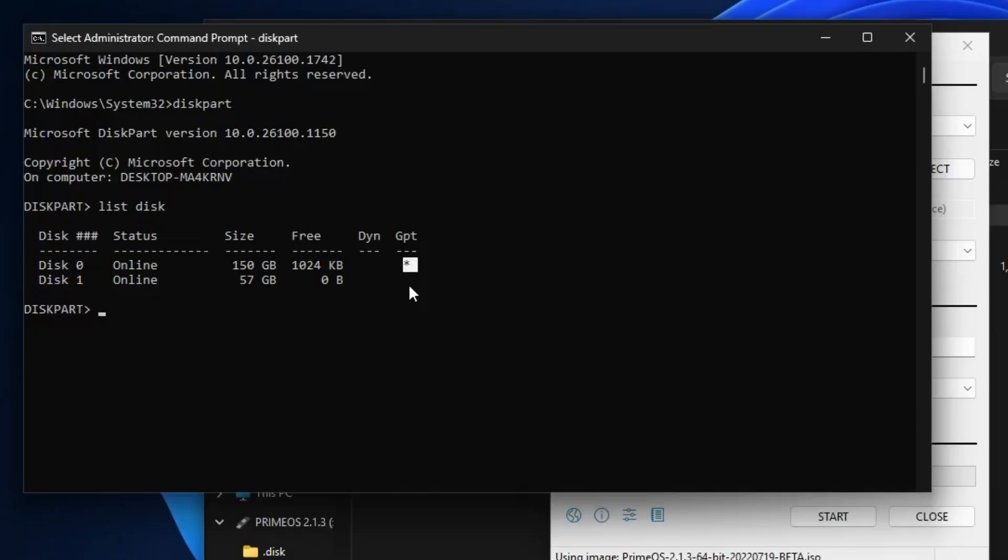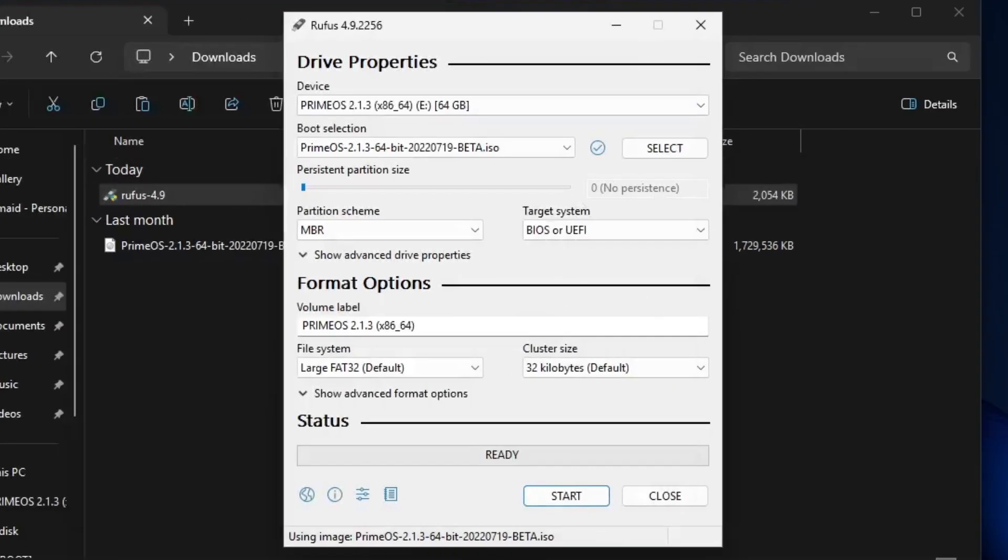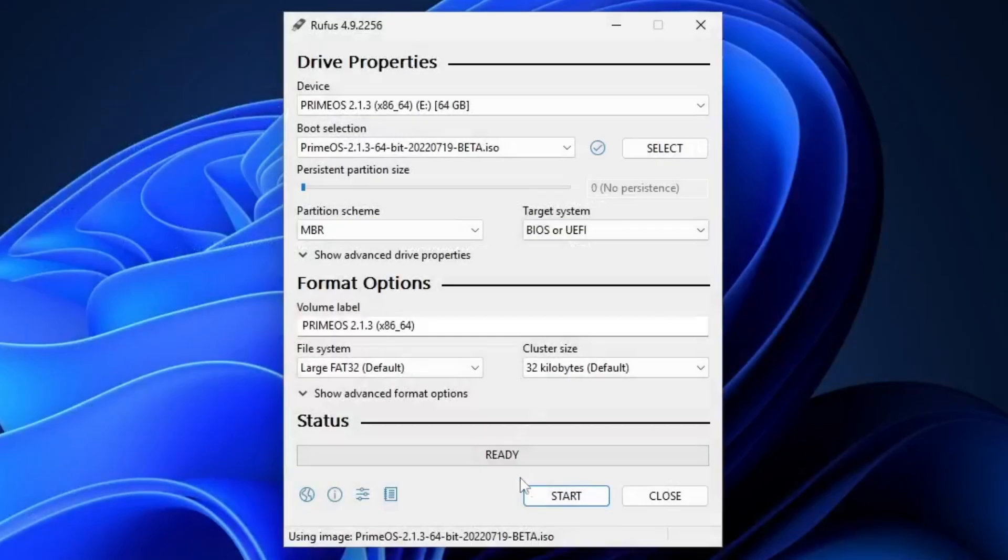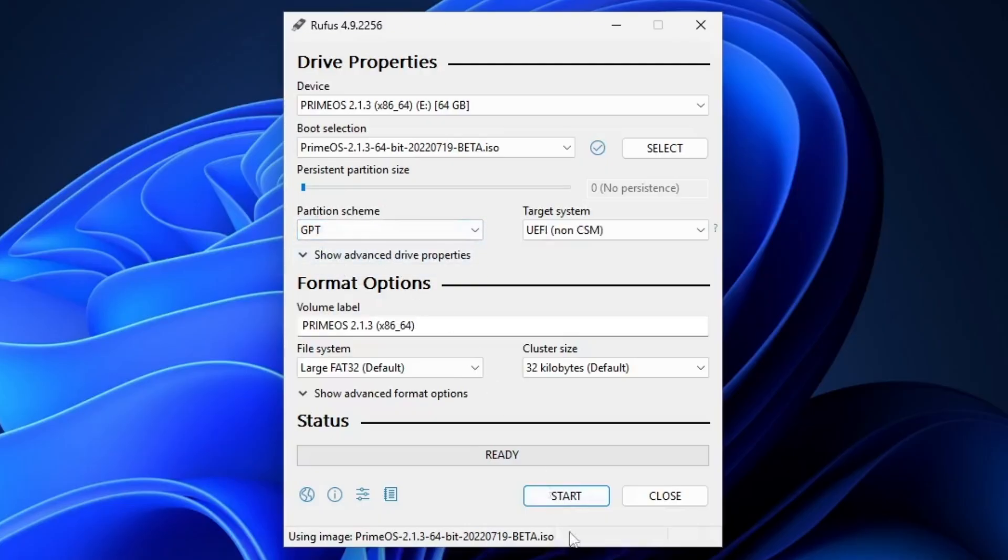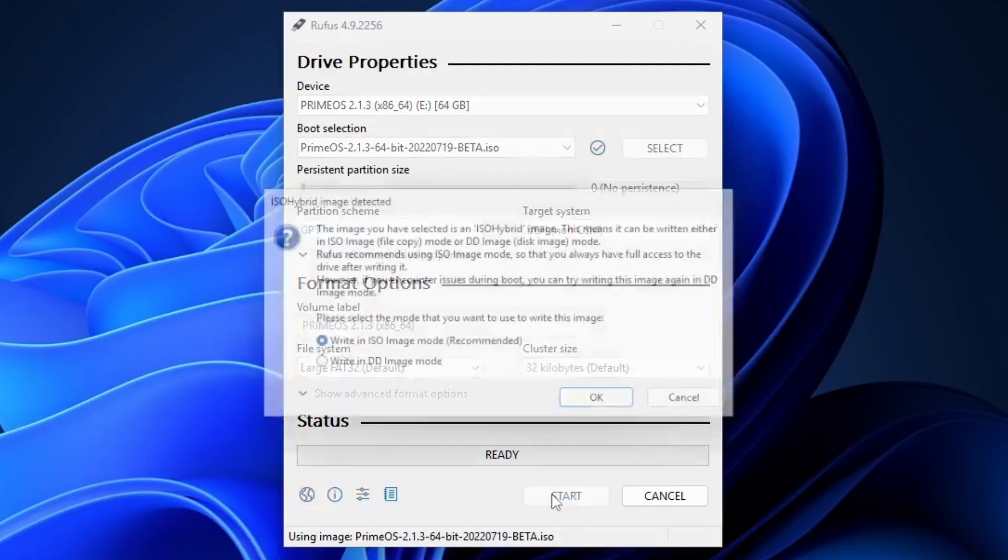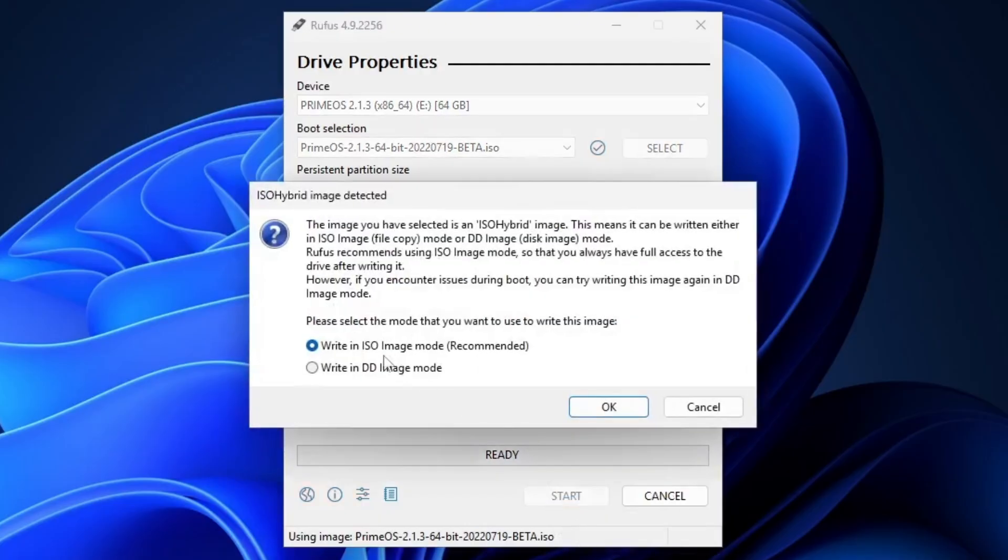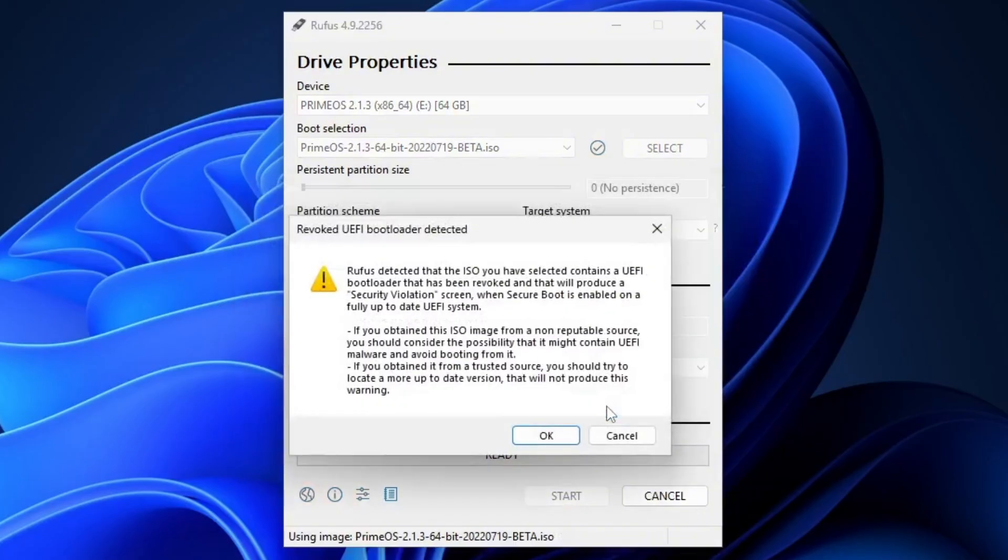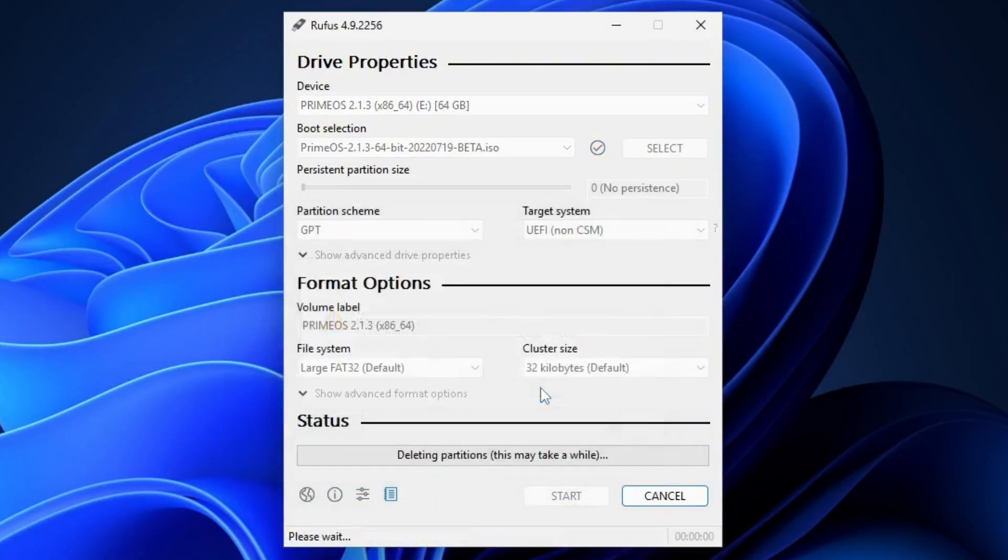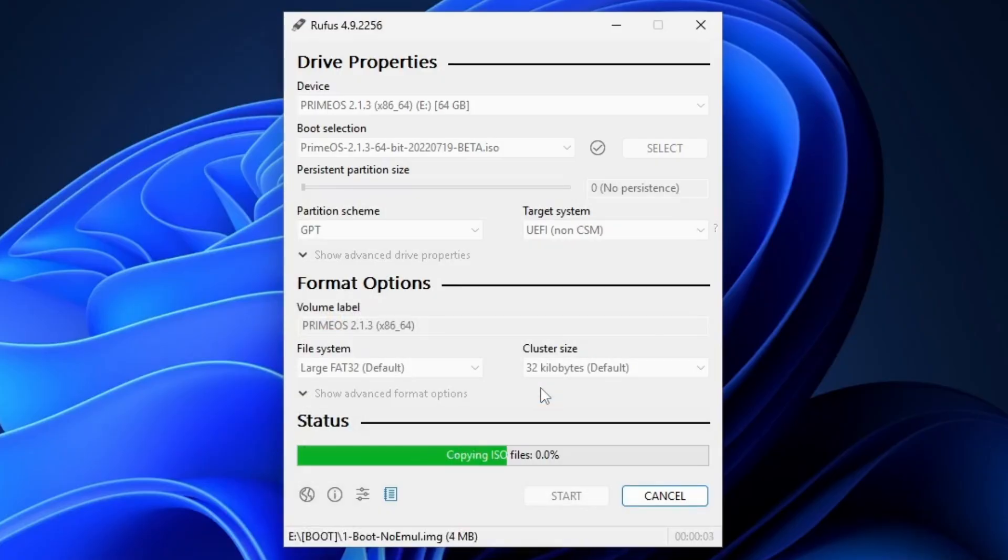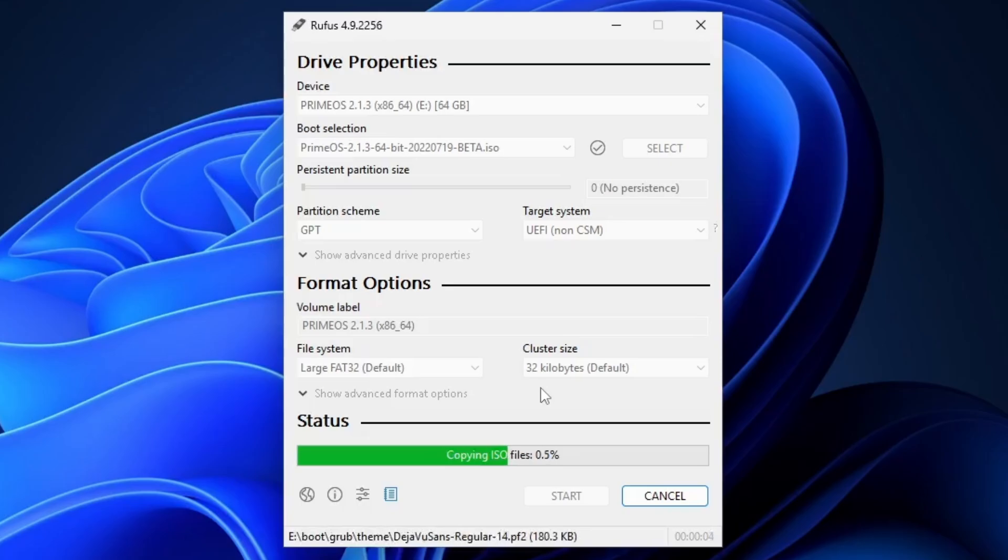After confirming your partition scheme, close the Command Prompt and return to Rufus. Select the correct partition scheme, then click Start button, and Rufus will process. You may see a few pop-up windows. Click OK on each. Make sure your USB drive is empty, as this process will erase all data. Rufus will then begin creating the bootable USB and copying all the PrimeOS files to it.